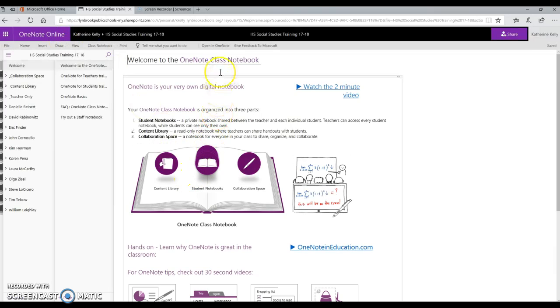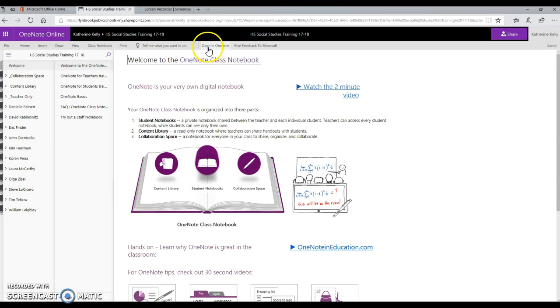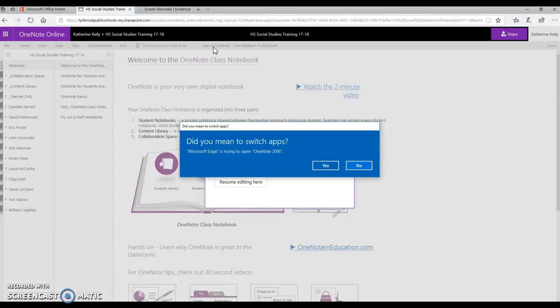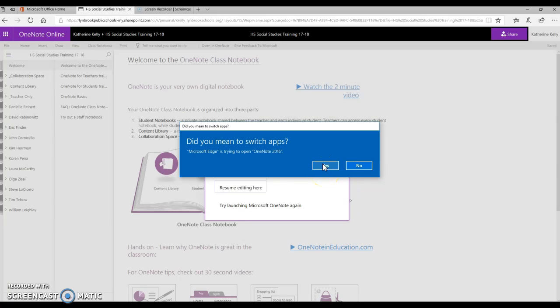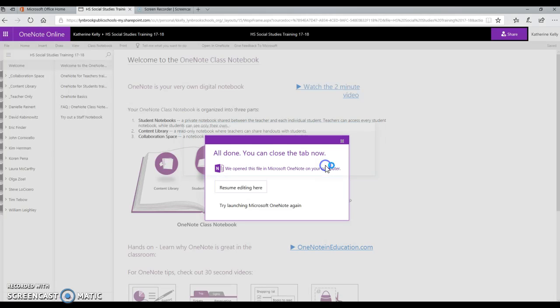From here, you're going to click on the gray bar in the center that says Open in OneNote. You're going to get a message that says, did you mean to switch apps, in which you say yes, or you're going to see a link that says, is it okay to open this link? And you'll click yes, open link.